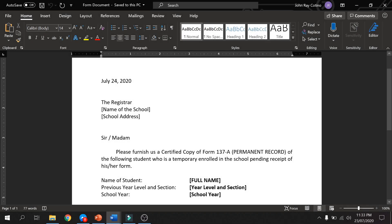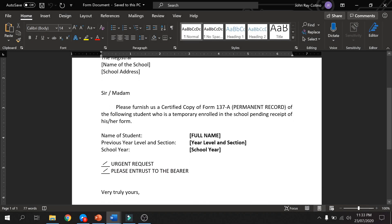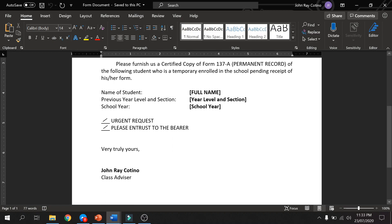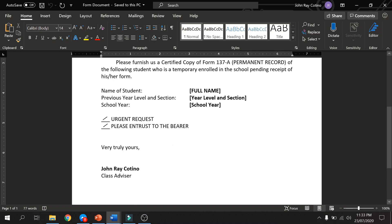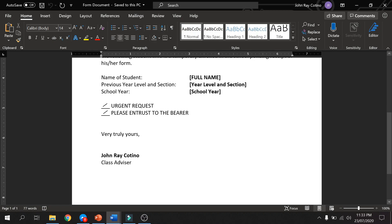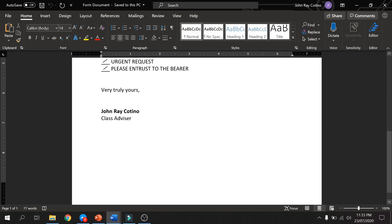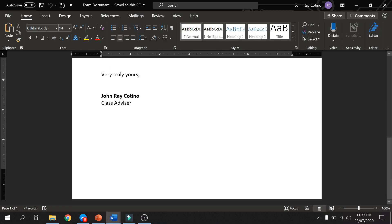As you can see, may mga information na nakabracket sa ating document. Ito yung mga label ng data na gusto natin ilagay. Pero, pwede nyo itong hindi gawin. For me, this is a good practice para hindi ka malito sa pag-merge ng data.